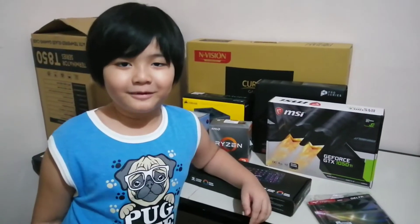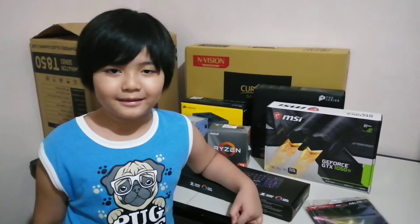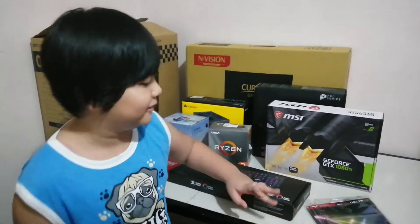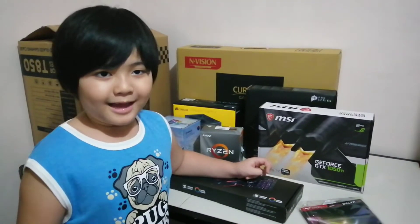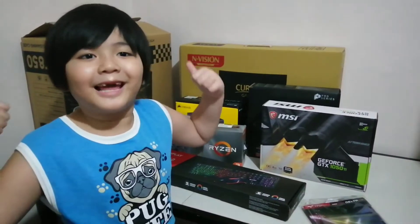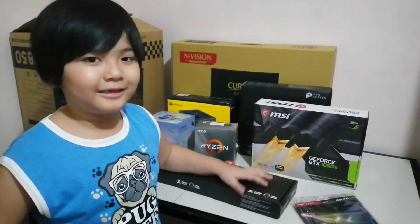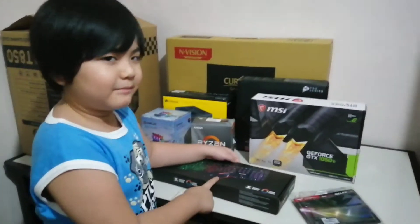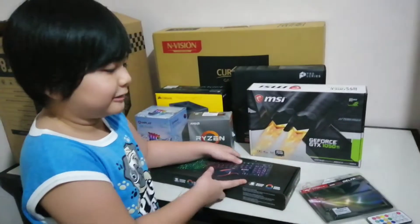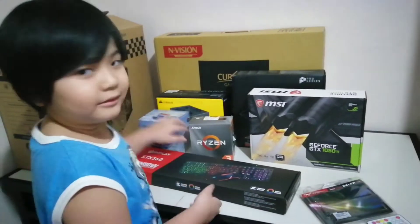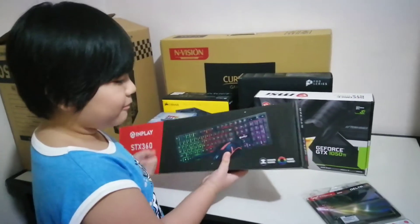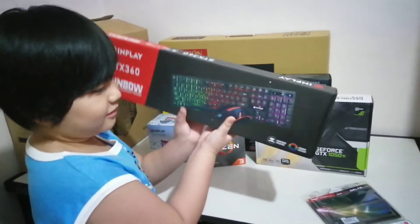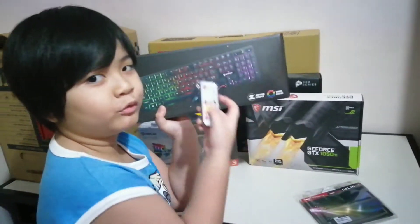Hello guys, welcome back to my channel. Please like, subscribe, comment, and share. This is my gaming PC for gaming and online class. This is my PC and this is the keyboard with rainbow RGB which is remote controlled.